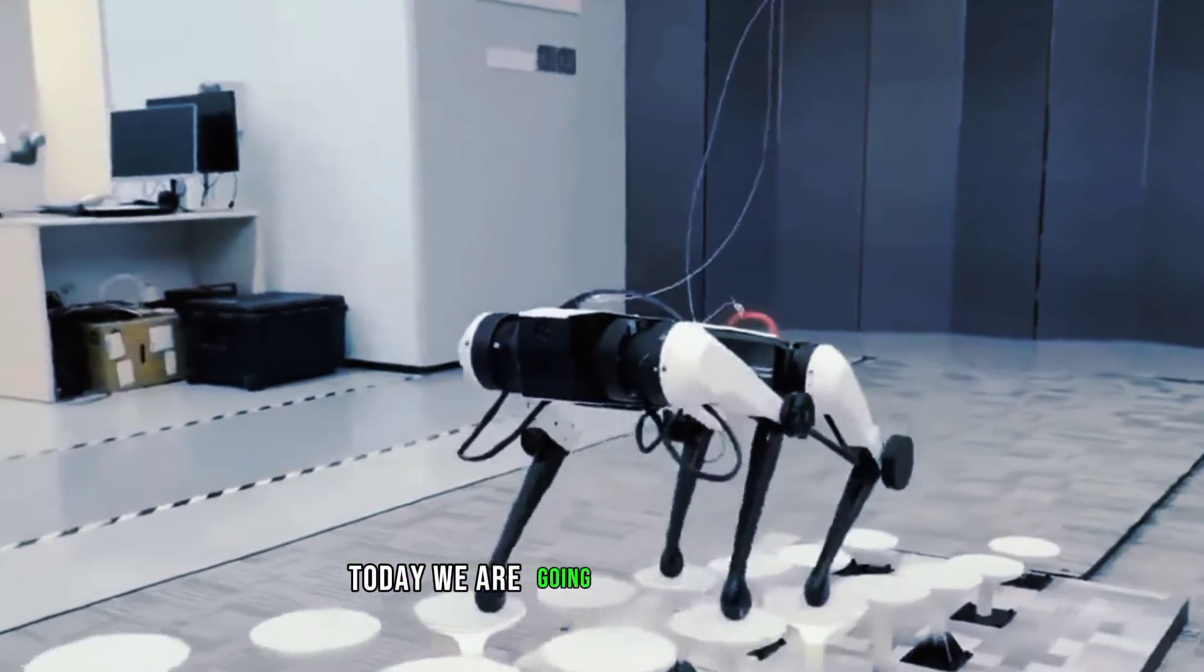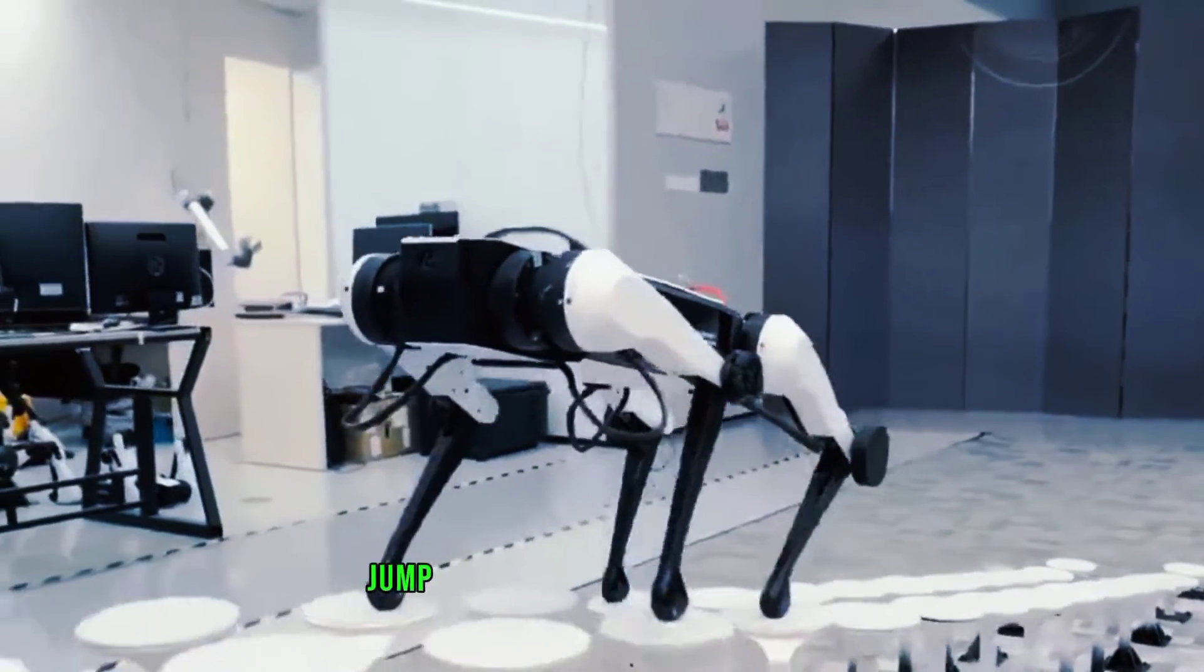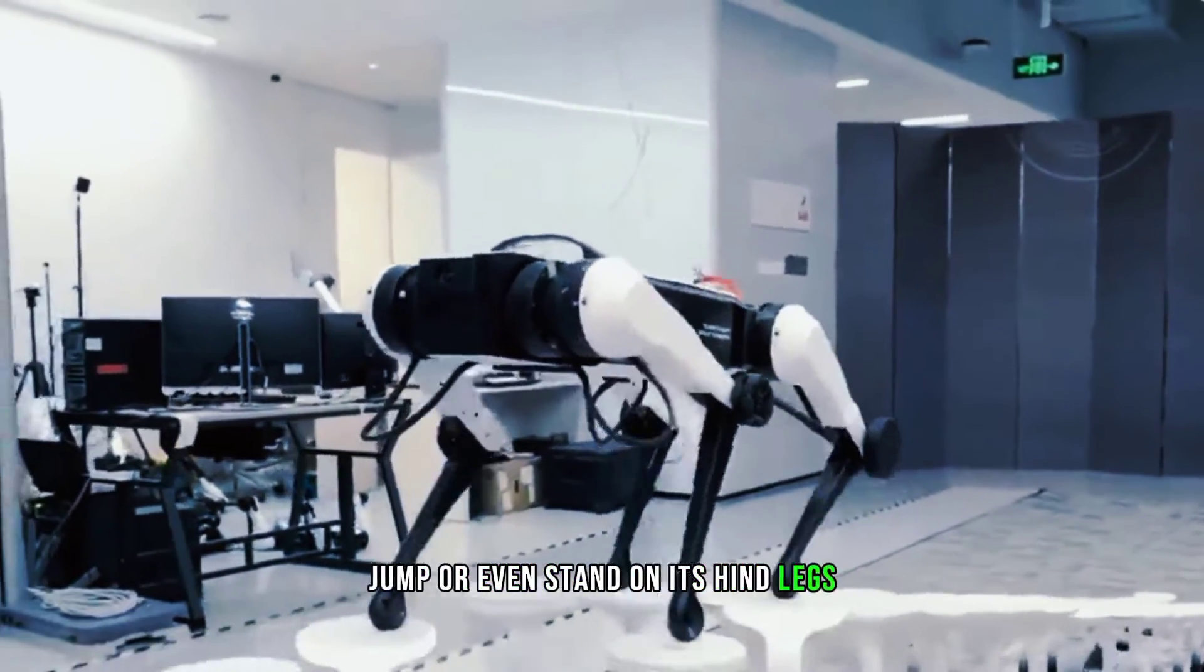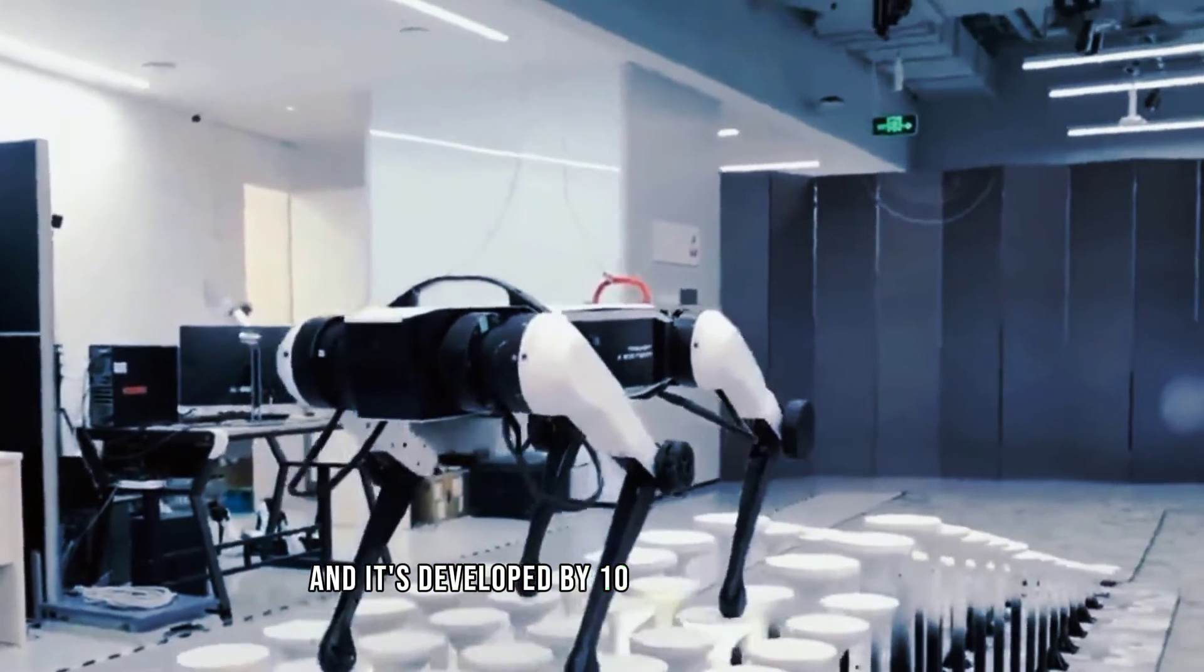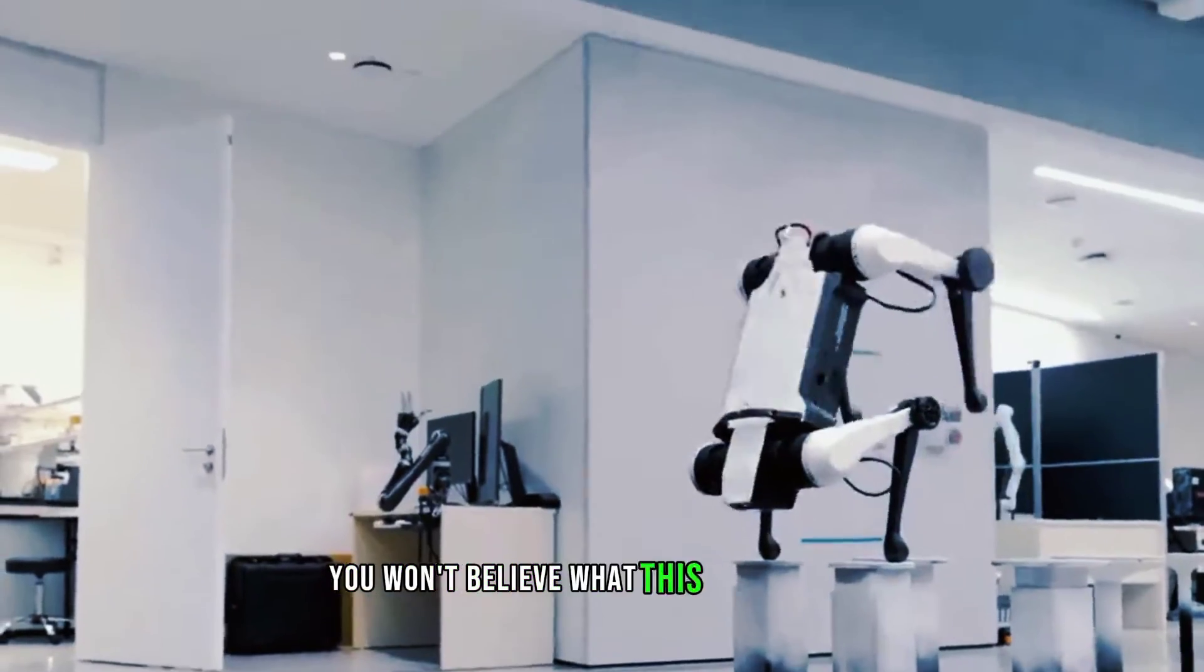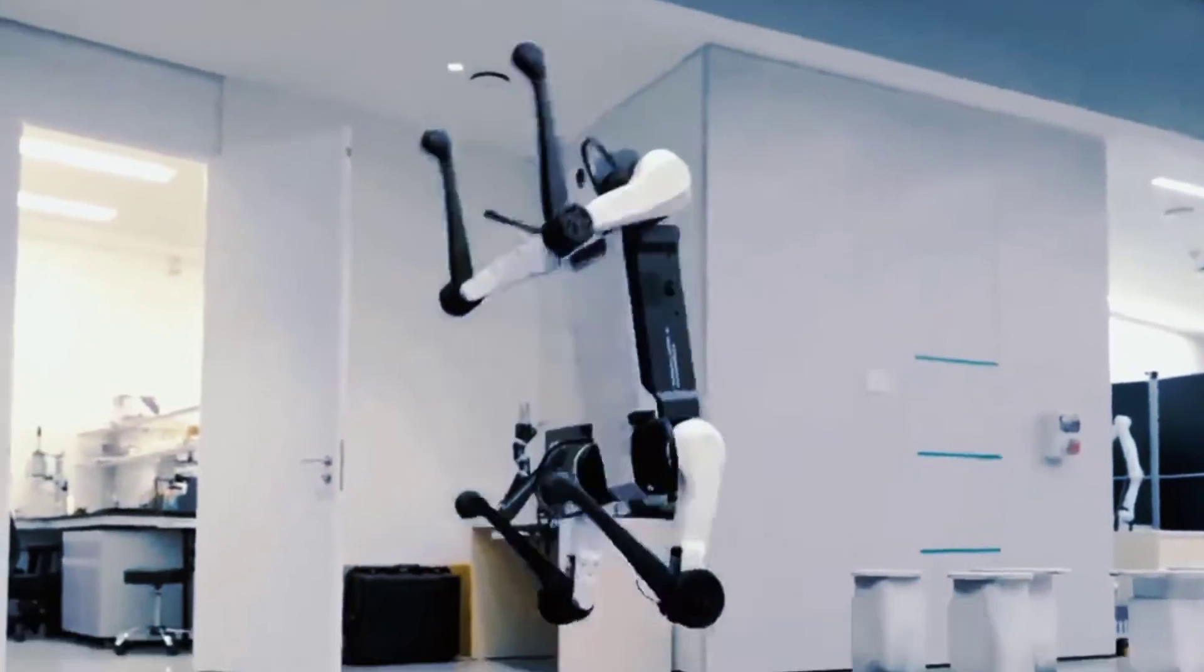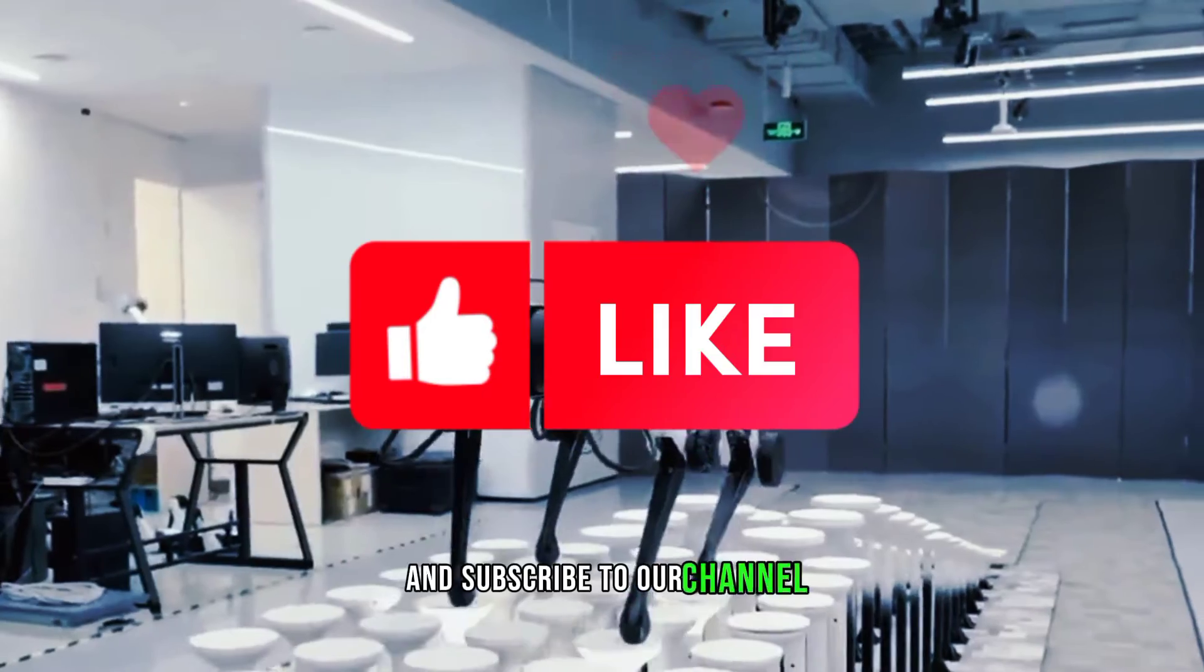Today, we are going to show you a cute quadrupedal robot that can walk, jump, or even stand on its hind legs. It's called Max, and it's developed by Tencent Robotics XLAB. You won't believe what this robot can do, so stay tuned and don't forget to smash that like button and subscribe to our channel.